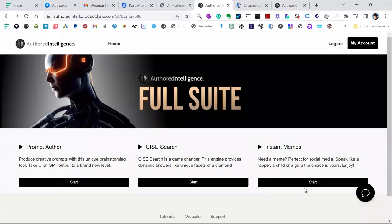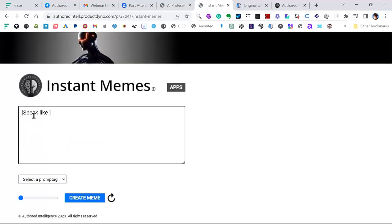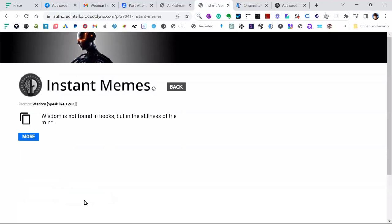Instant Memes is really a good concept — one of the first ones I used even before Agency Writer. You can get wisdom out of it. Speak like a guru, then create a meme: 'Wisdom is not found in books, but in the stillness of the mind' — it has a very guru-like feel. You can control these memes in a very similar way to the other tools. They're really good for coming up with ideas, and you can tie them in with an image. I actually use these Instant Memes directly with AI image tools, and the results are absolutely incredible.